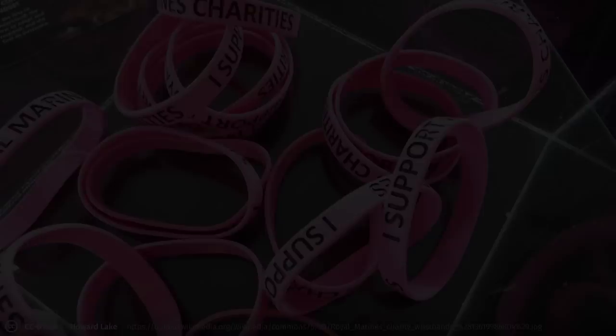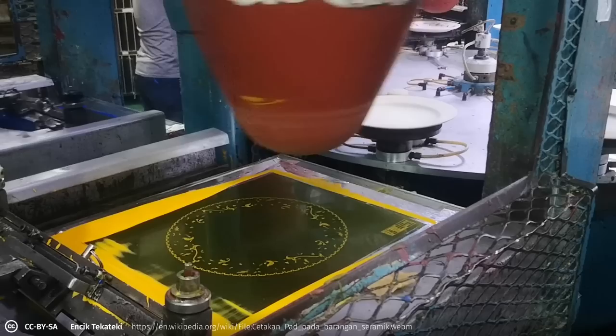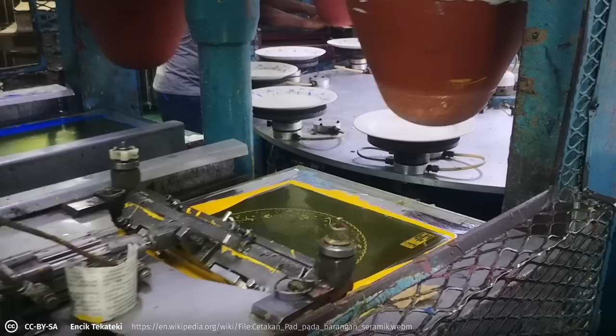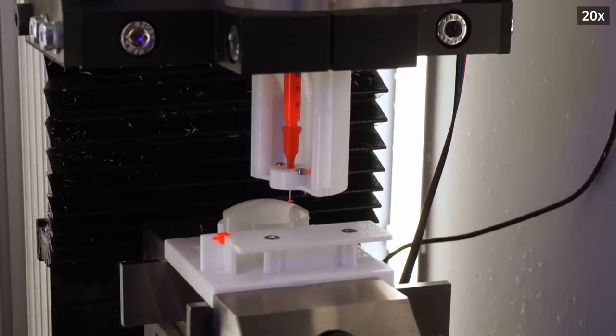But how do we deposit the silicone and pigment mixture on the surface? Screen printing does not work well with a curved surface like the lens leech top. Usually, you would use pad printing for large numbers of objects with curved surfaces. But setting up a reliable pad printing process is a lot of work for just a few prototypes. An alternative could be to directly deposit the silicone pigment mixture with a syringe, and that's what I tried first.